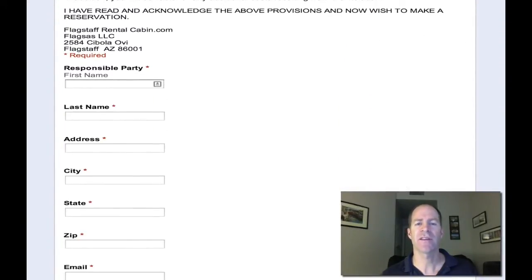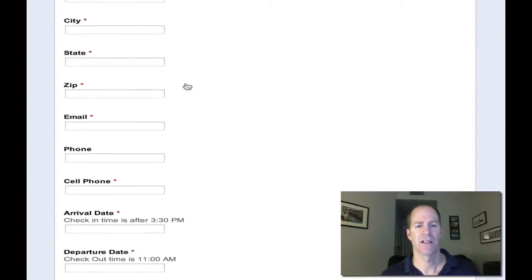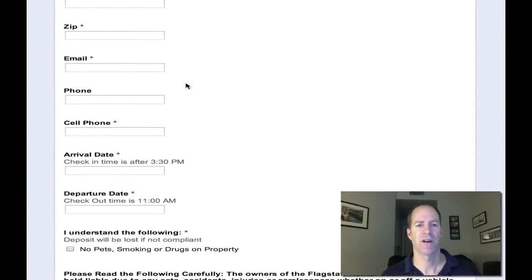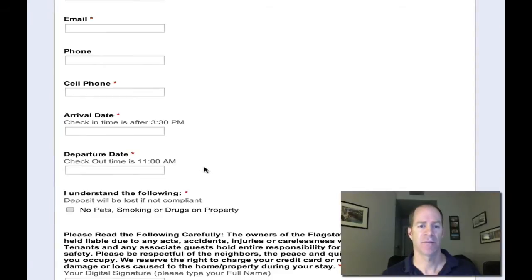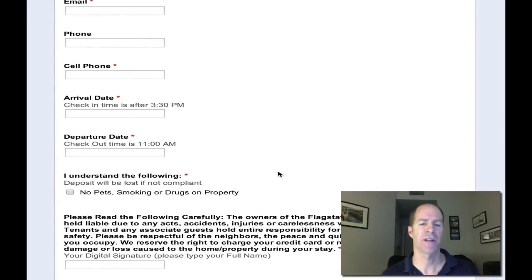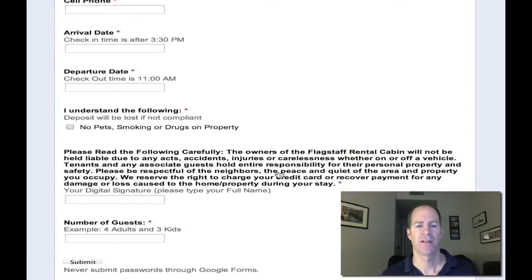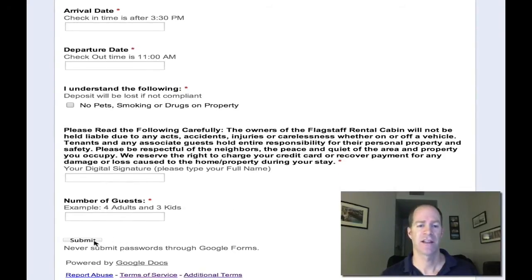The thing built into this is the full contract, plus I make them put in their name, address, zip code, email, phone, cell phone, arrival date, departure date. I make them basically initial that there's no pets, smoking, or drugs on the property, and then have them do a digital signature, and then the number of guests, number of adults, and number of kids — and then they hit submit.